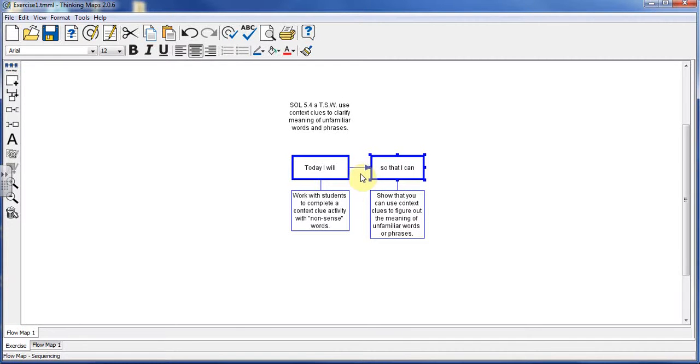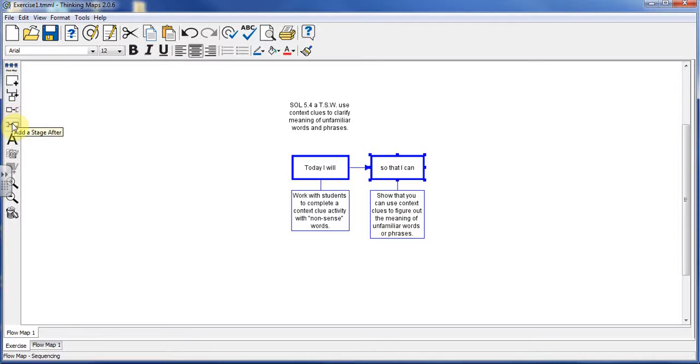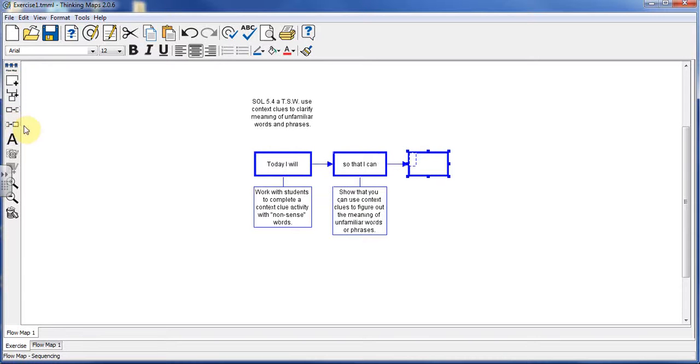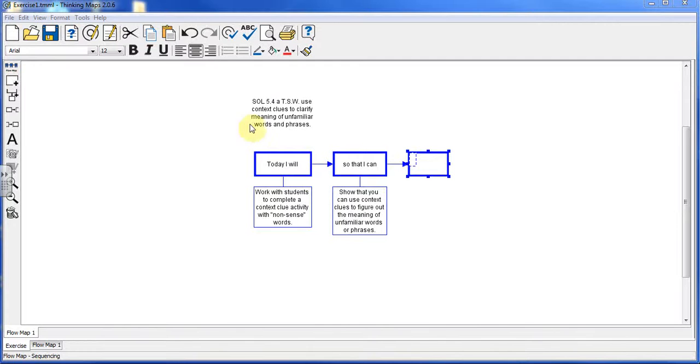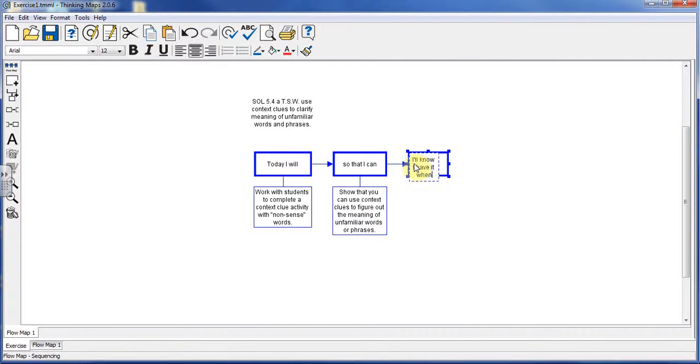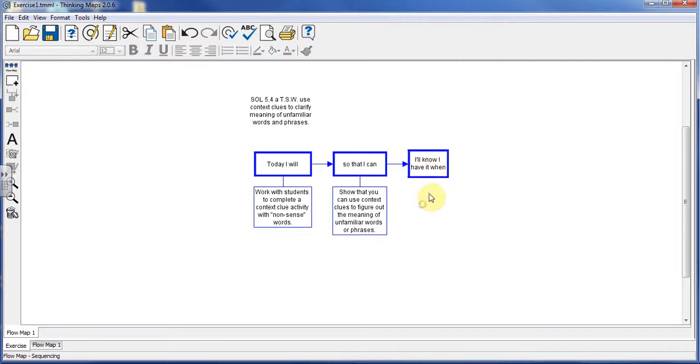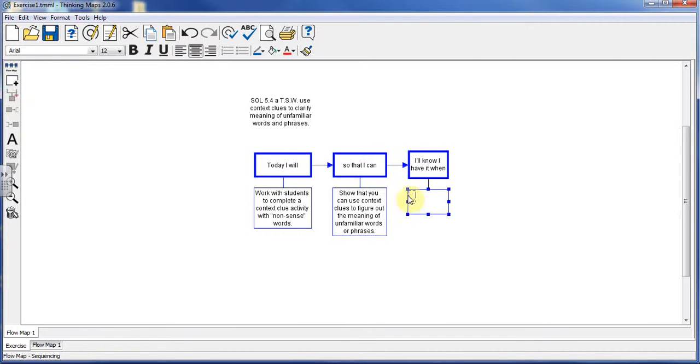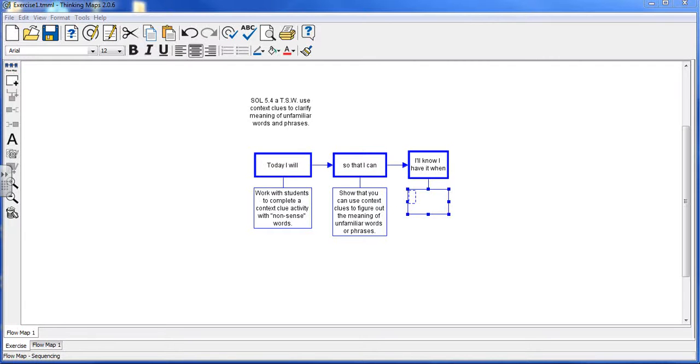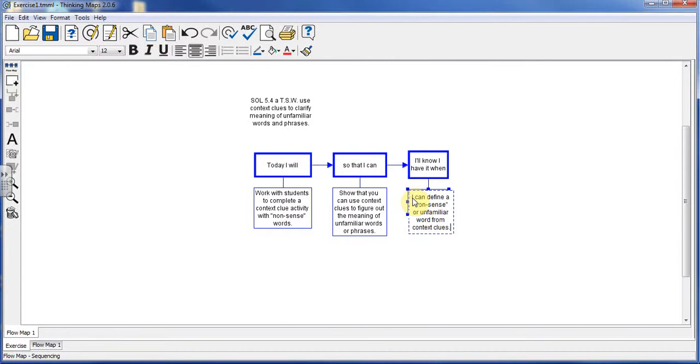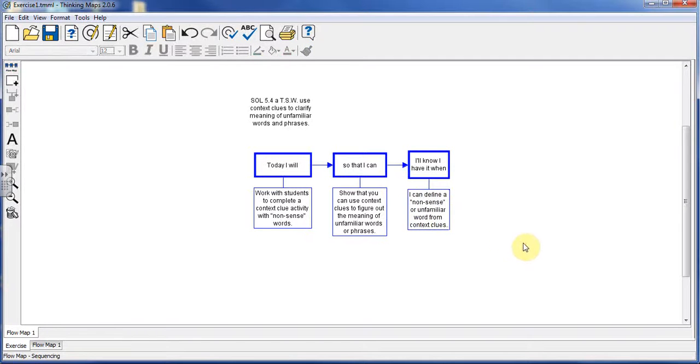Finally, our last one. We're going to add a stage after again. And now the substage. I'll Have It When: when I can define a nonsense or unfamiliar word from context clues.